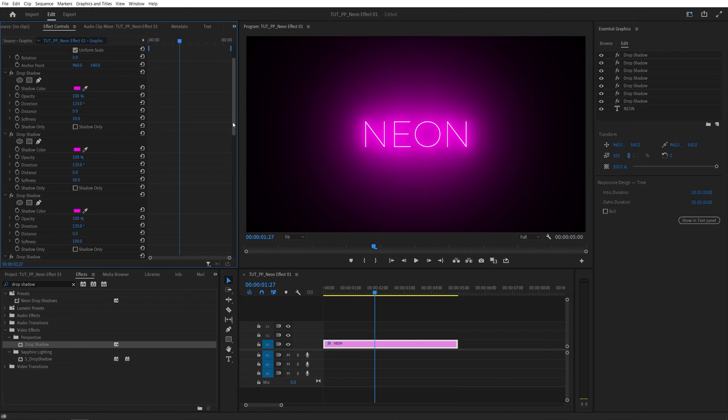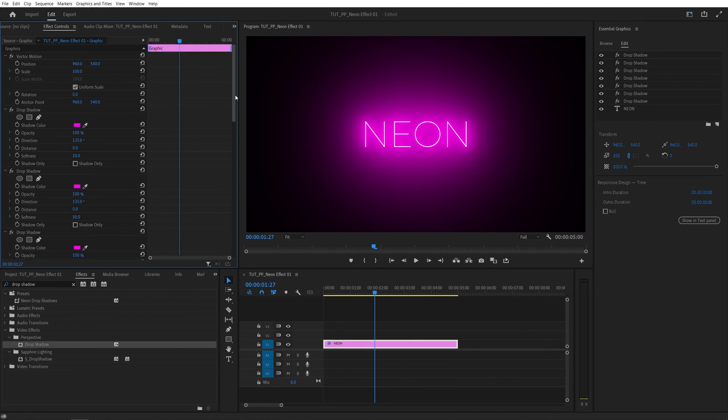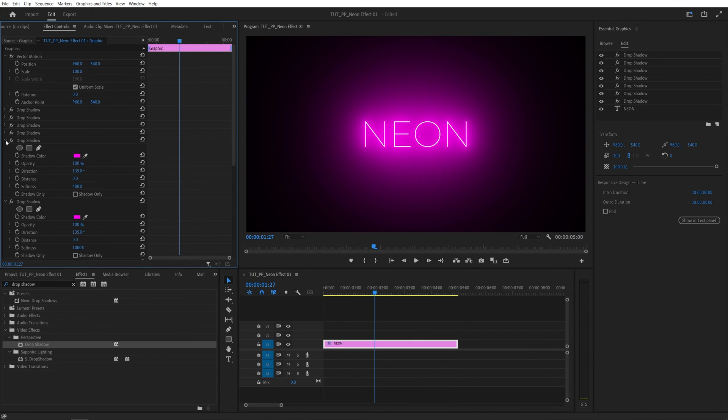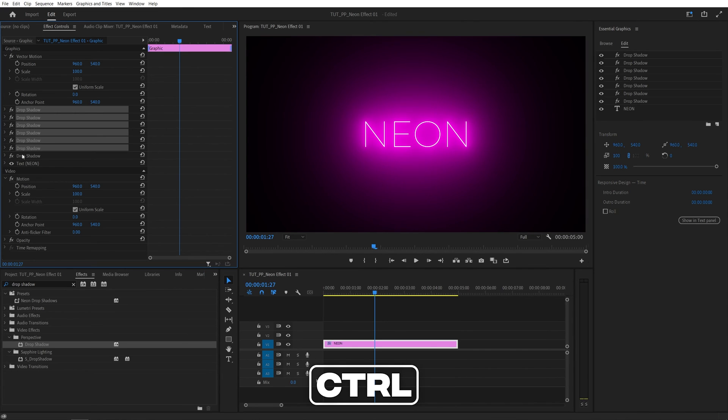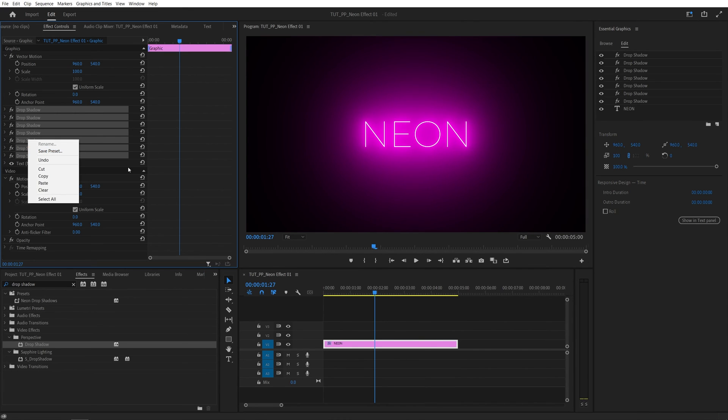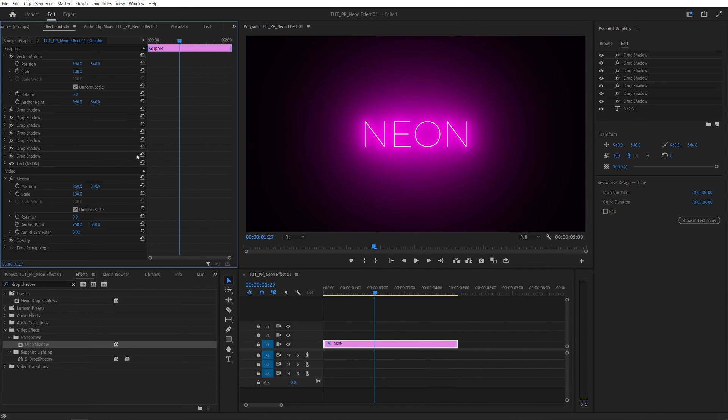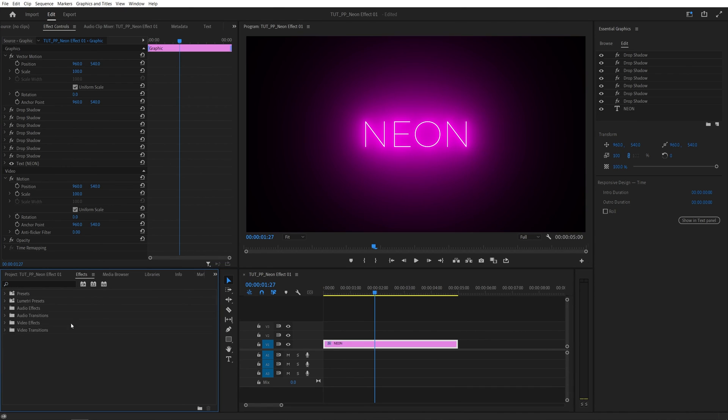This effect looks great, and you can also save it as a preset. Let me minimize all of the drop shadows. Then select all of them holding Ctrl, right-click, and save preset. Name it whatever you want, and next time you open presets, you can search for it.